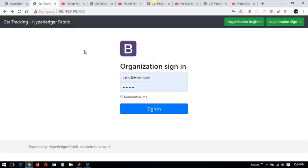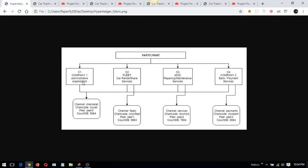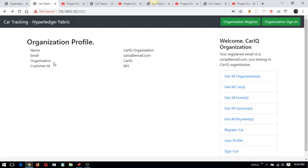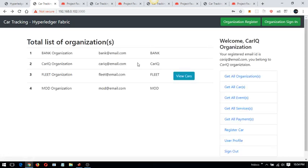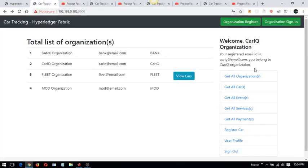If I log in with the administrator organization credentials, I can go into detail and get the organization details. These are the four organizations which are pre-registered in the network. This is the data stored in the CouchDB which is publicly accessible to all organizations.